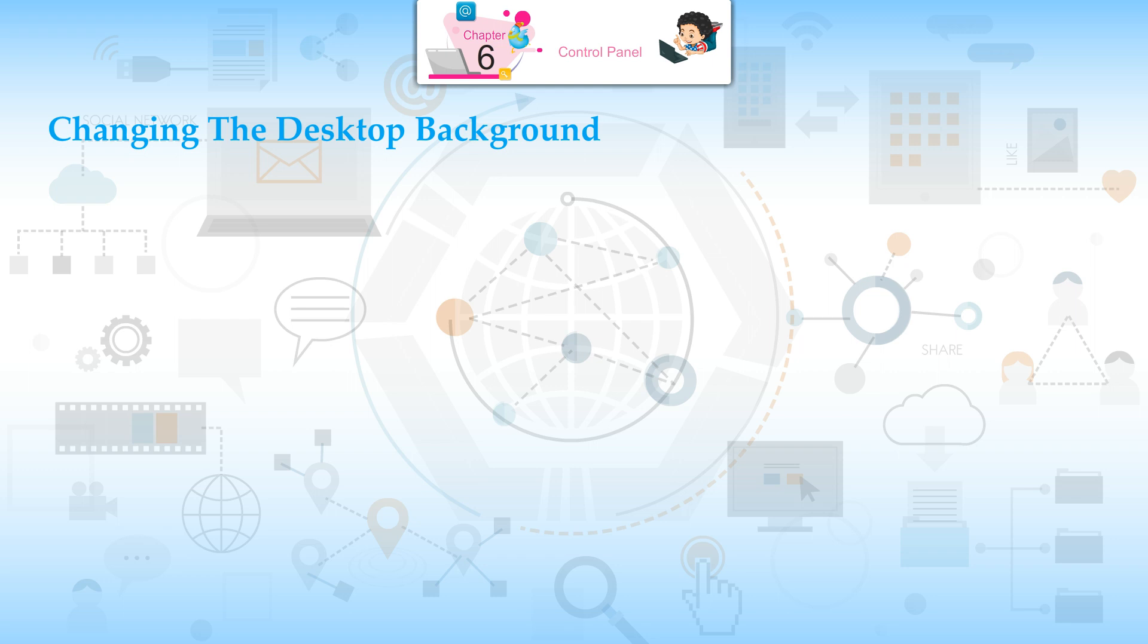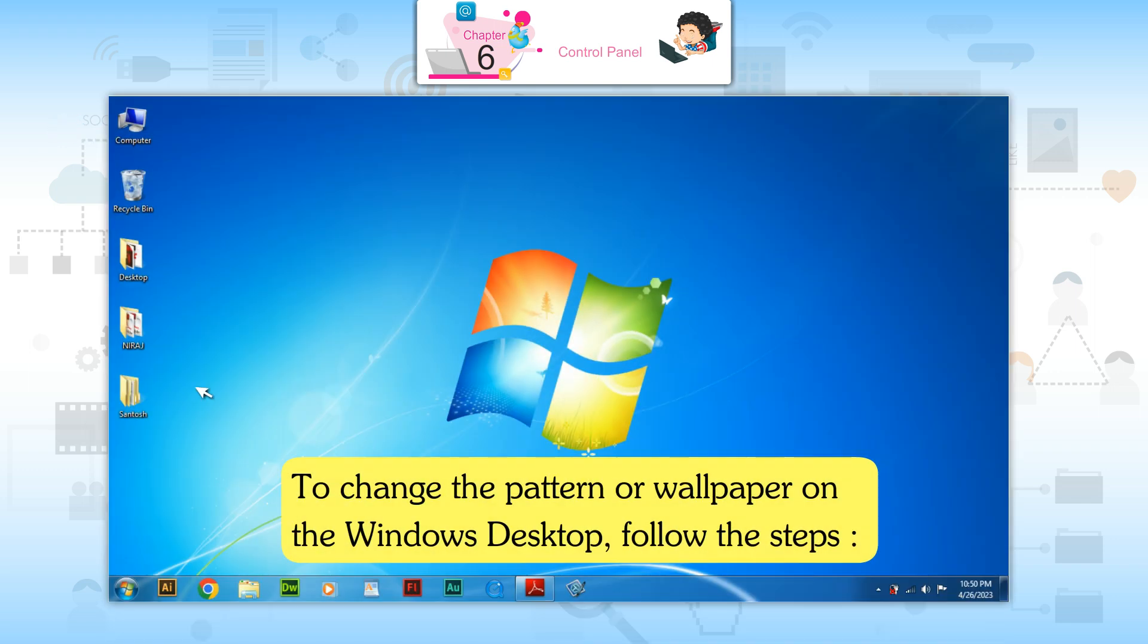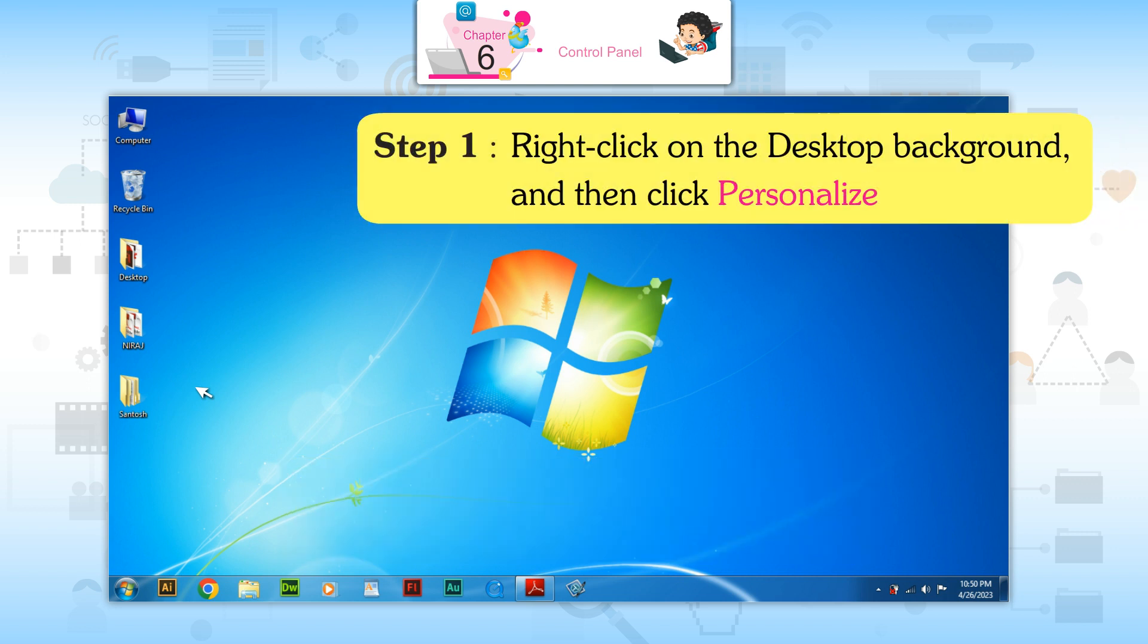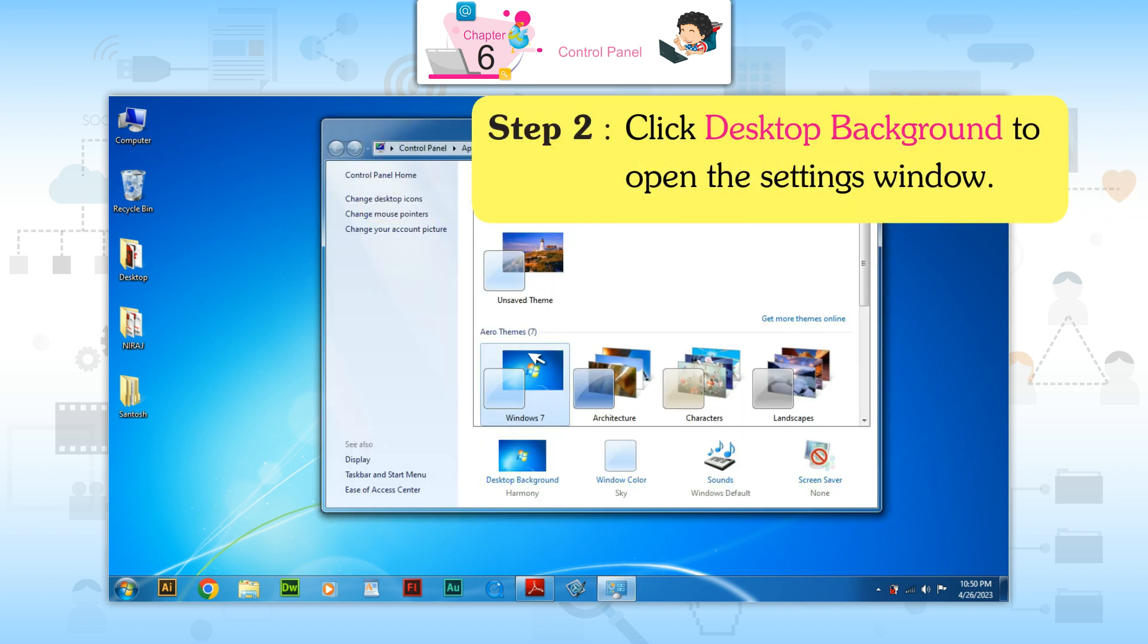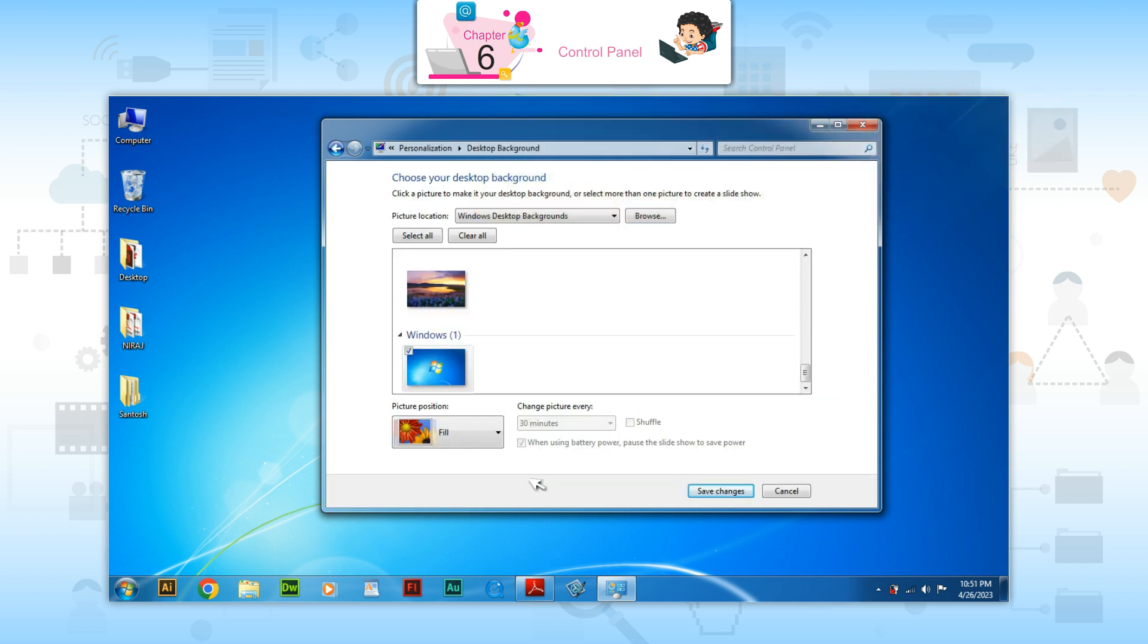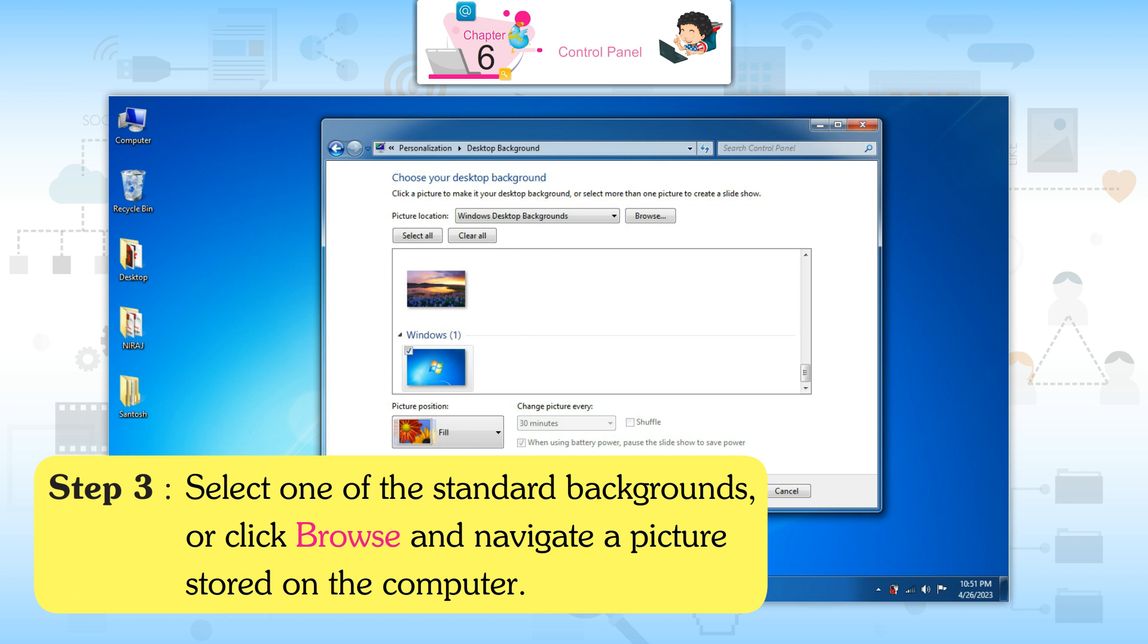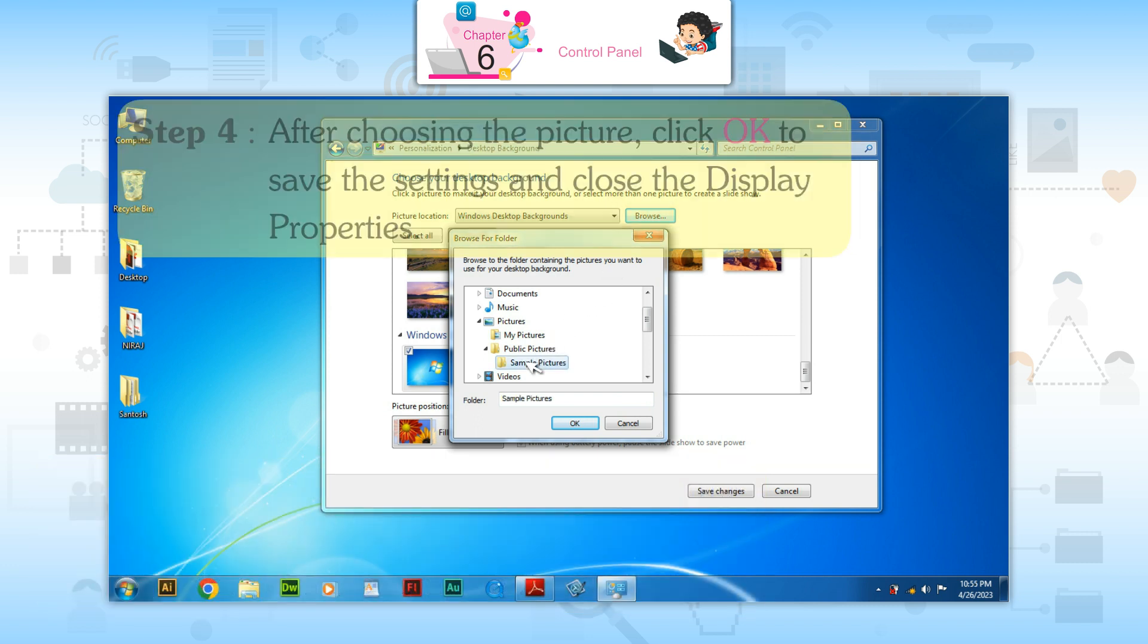Changing the Desktop Background. To change the pattern or wallpaper on the Windows desktop, follow these steps: Step 1: Right-click on the desktop background and then click Personalize. Step 2: Click Desktop Background to open the settings window. Step 3: Select one of the standard backgrounds or click Browse and navigate to a picture stored on the computer.